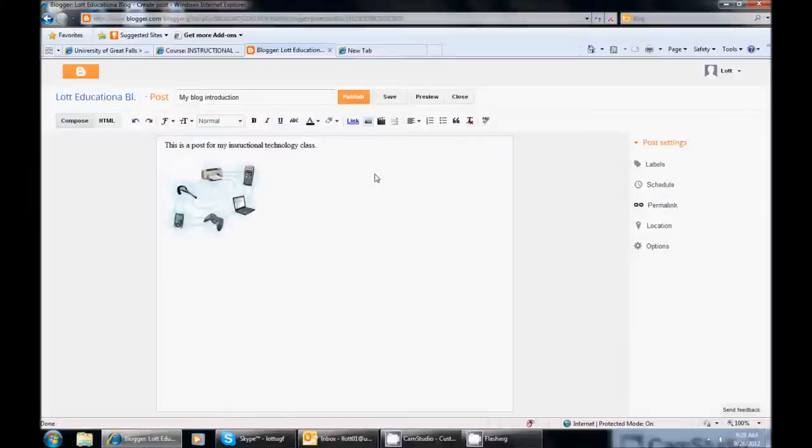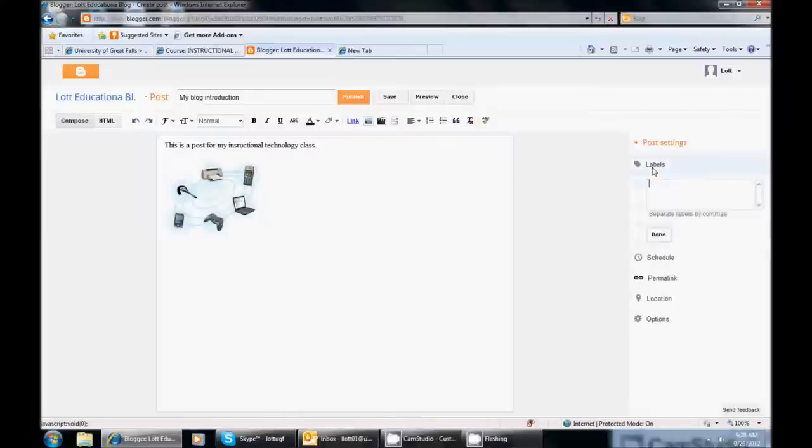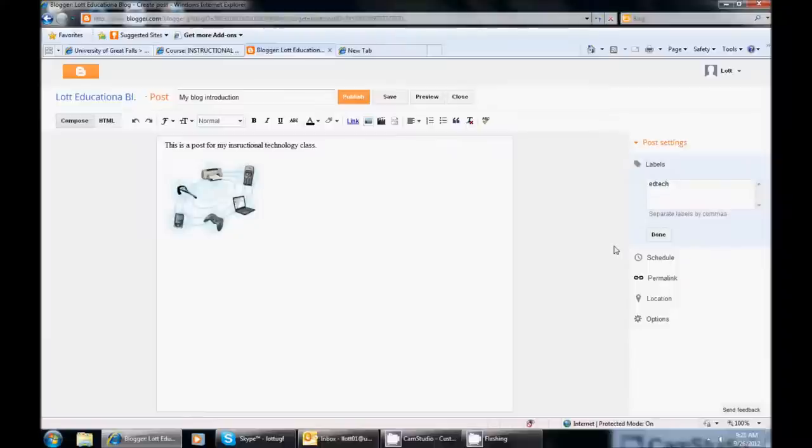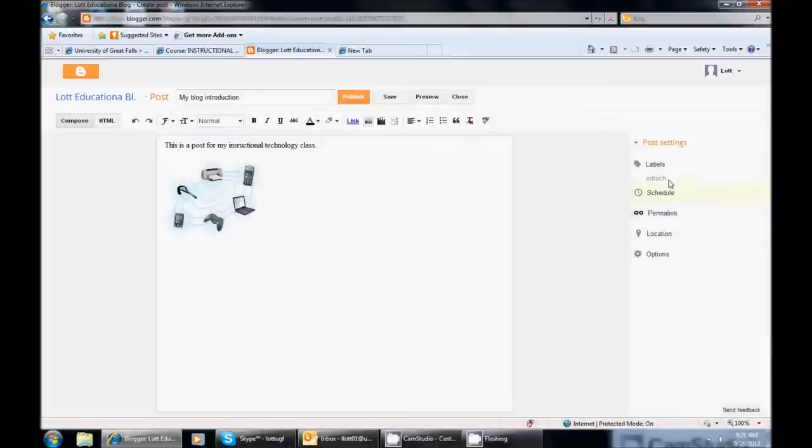One of the key things though that I want to show you is over on the right hand side you are going to see Post Settings. So we are going to click on Labels. Labels is how you tag your post. Any time you create a post for educational technology or instructional technology, I am going to have you type EdTech. So that any time I want to see all your posts for educational technology, it is going to come up as a hyperlink after you are done posting it or publishing it. Then I can click EdTech and all of your posts that are from instructional technology will come up in a row. So I am going to hit Done, so that is going to be my label.